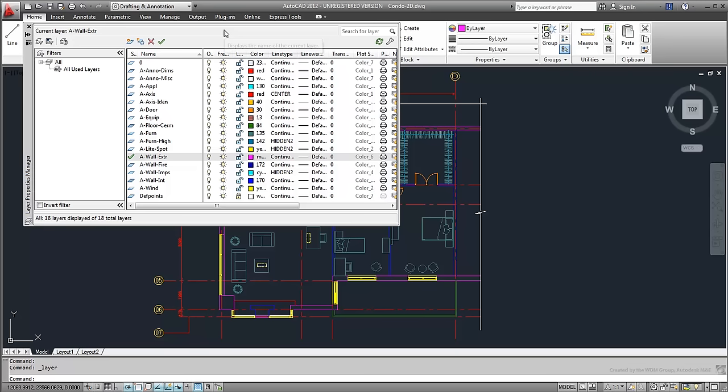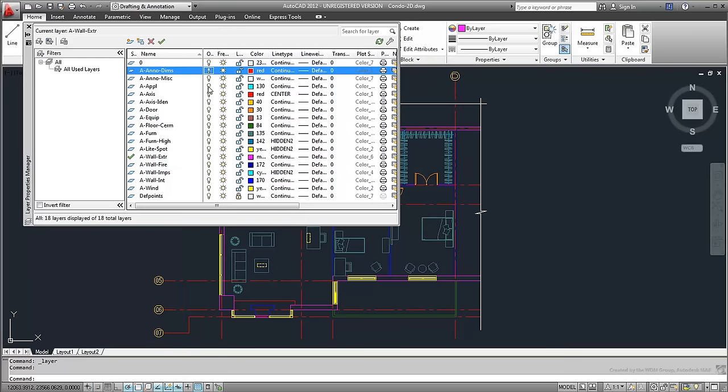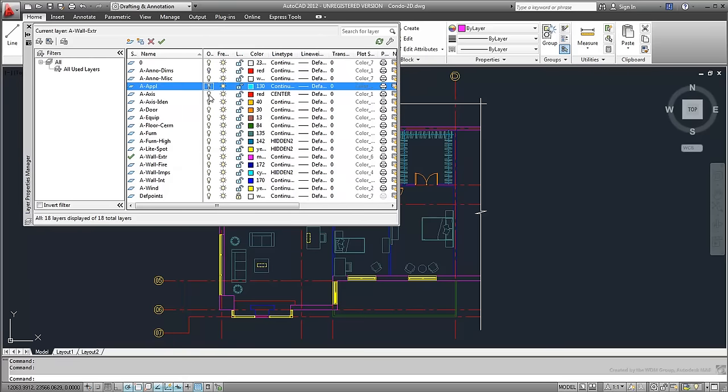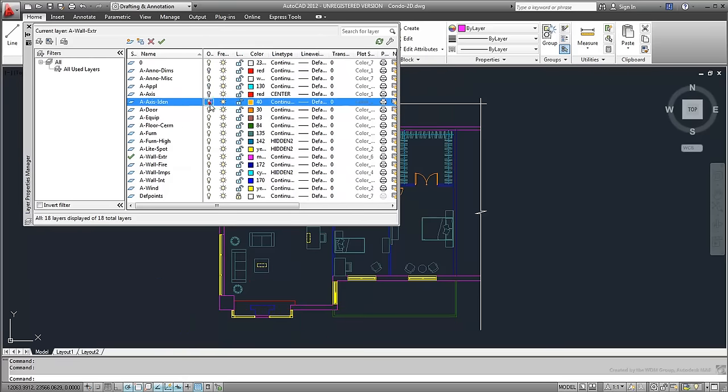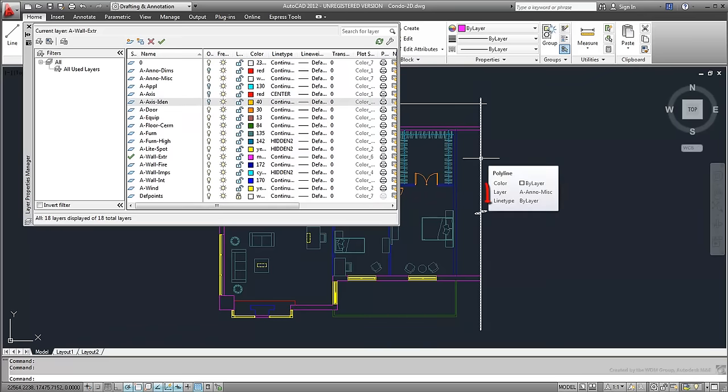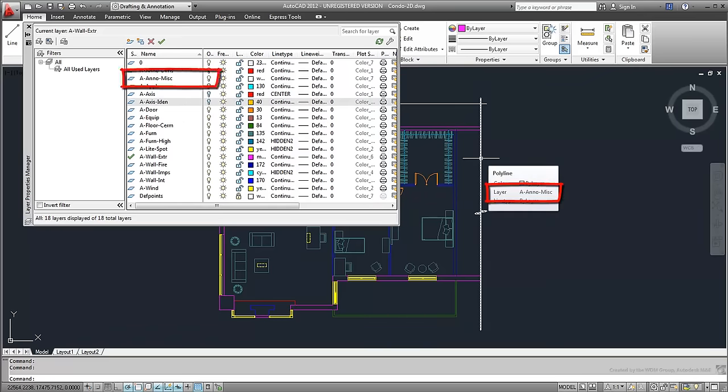Because of that, you can make the drawing easier to read by turning off layers you do not need to see. Notice that the white cut lines are on a layer named A-Anno-Miscellaneous. Keep that layer visible for now.